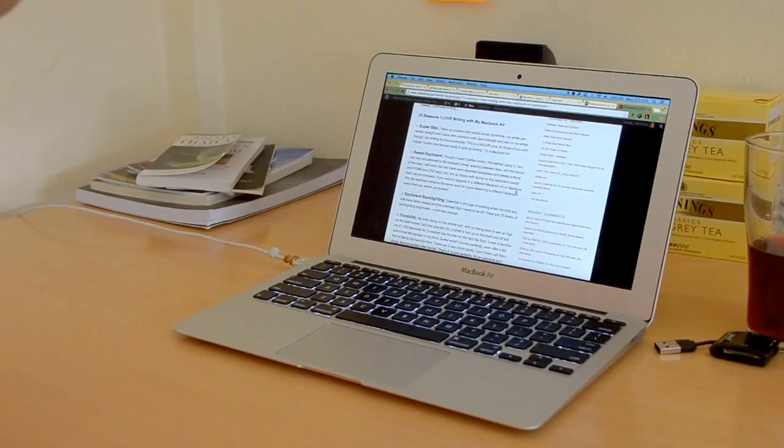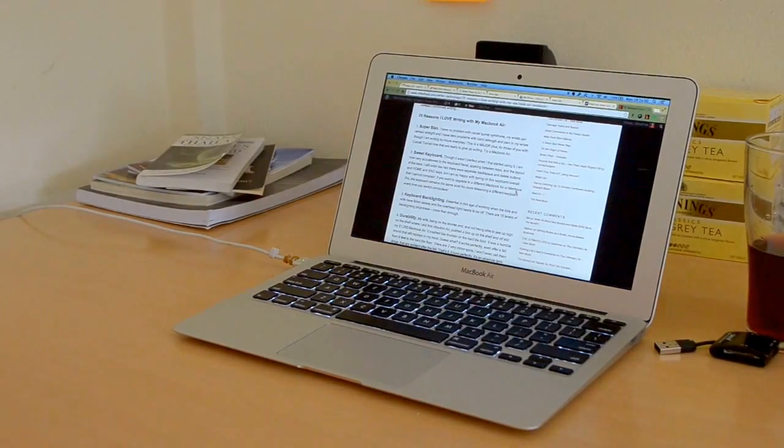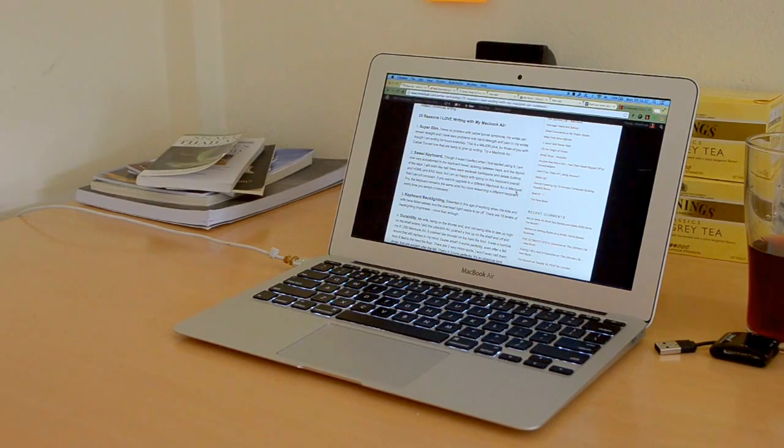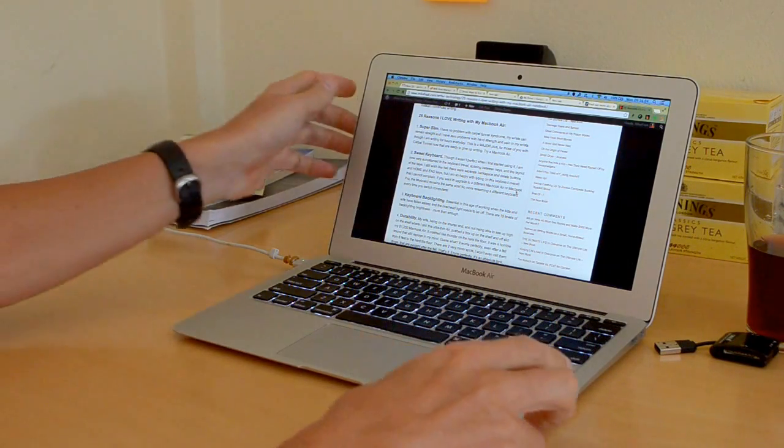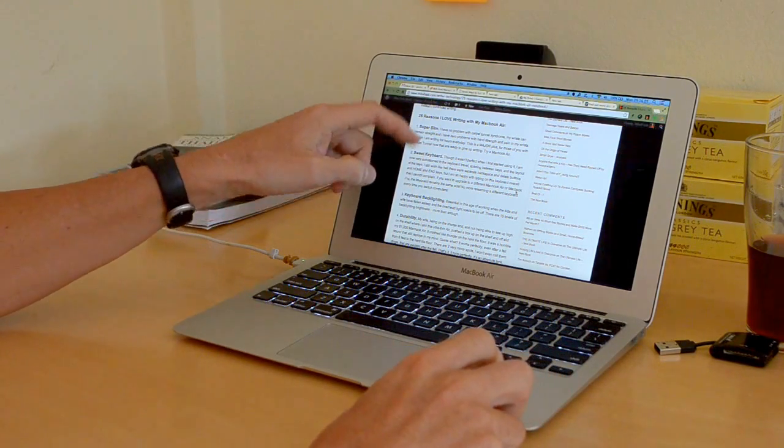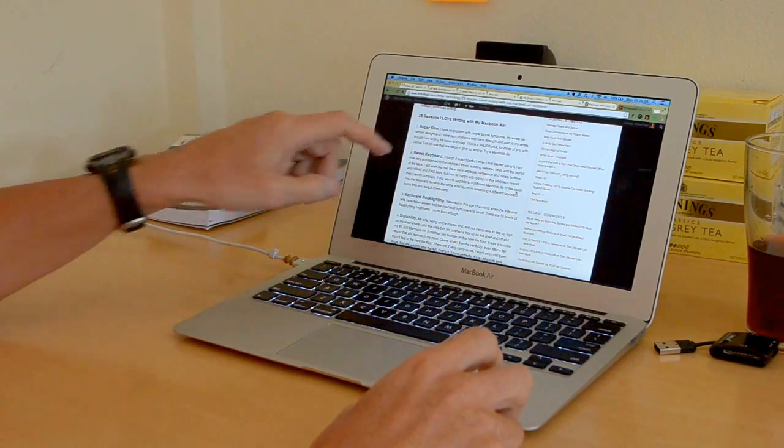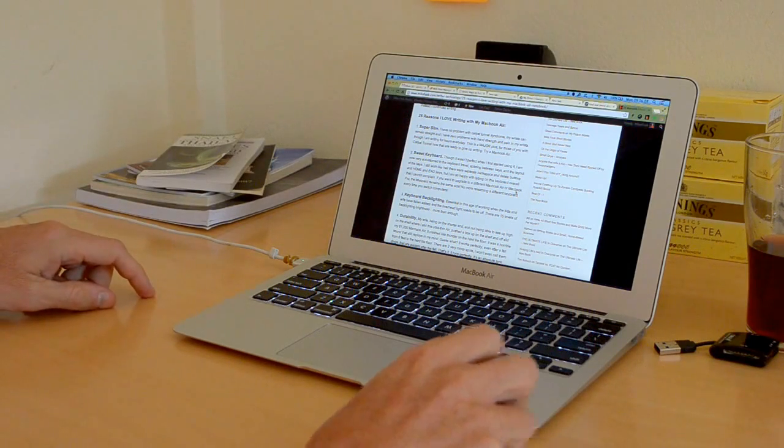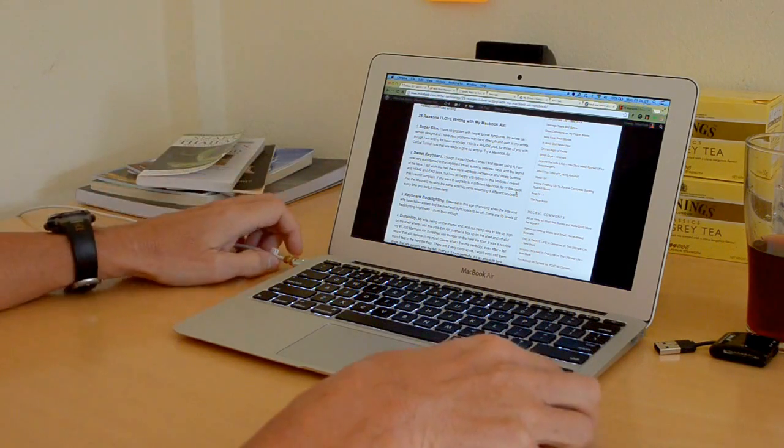I wrote a blog post, but this video is about 25 reasons I love to write with my MacBook Air and why I love to use it as a writer. It's really amazing. I'll be referring back to that post because I sure can't remember every single one of them.